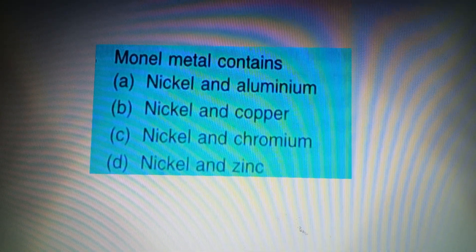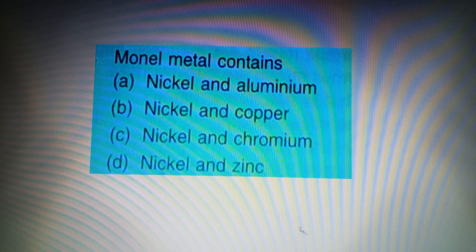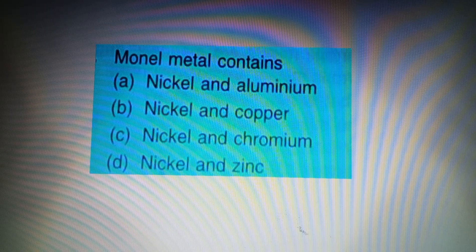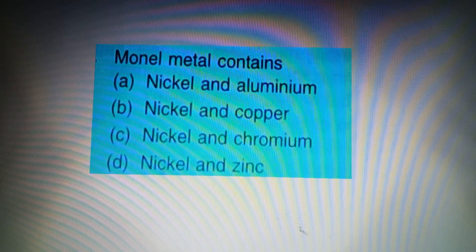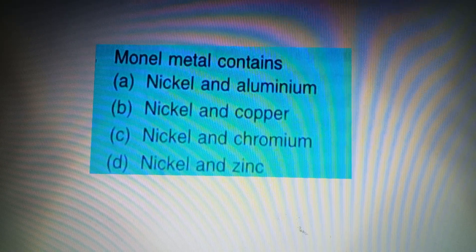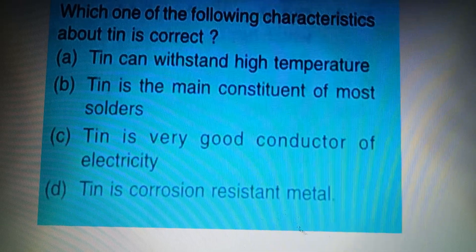Your next question: Monel Metal contains — Option A: Nickel and Aluminium, Option B: Nickel and Copper, Option C: Nickel and Chromium, Option D: Nickel and Zinc. The answer to this question is Option B: Nickel and Copper.